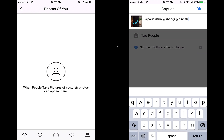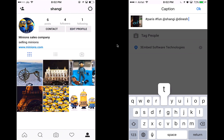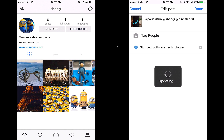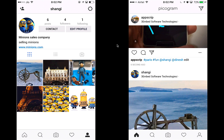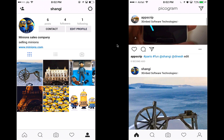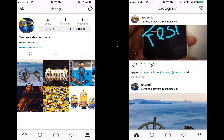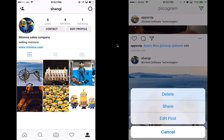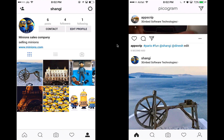This is all very similar to what you'd see on Instagram. I can edit my post at any time — I can click edit, the post gets updated, and I can go back and check the edited post. I can see the description has been edited. I can also always delete my post if I don't like it, or share it.